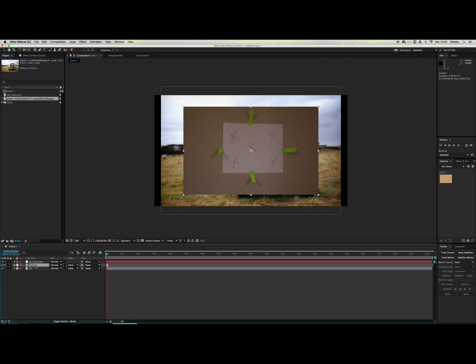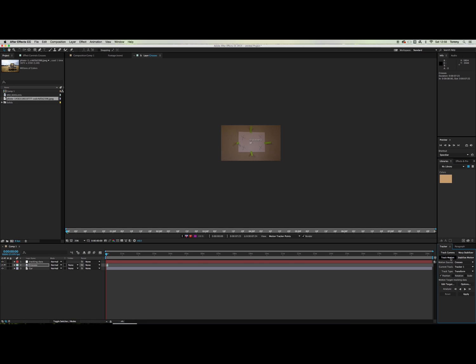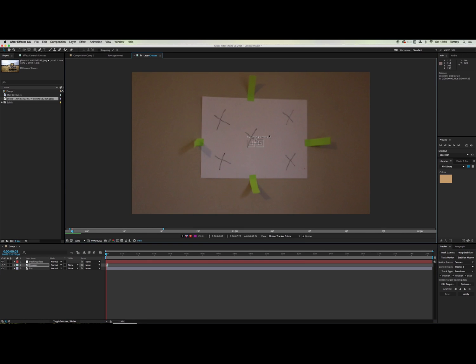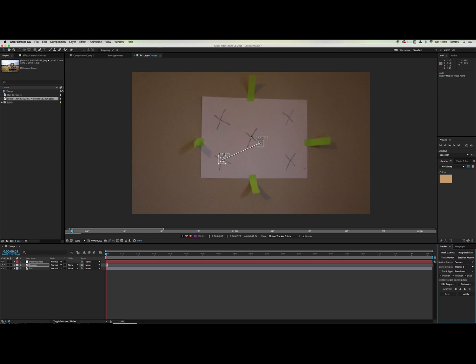Okay so now you want to click on the crosses layer and click track motion making sure all of these boxes are ticked. Then you should see 2 boxes appear. You want to put these boxes on a suitable tracking point so it would be easier for After Effects to track it. Now we're going to go over to analyze and then click analyze forward.